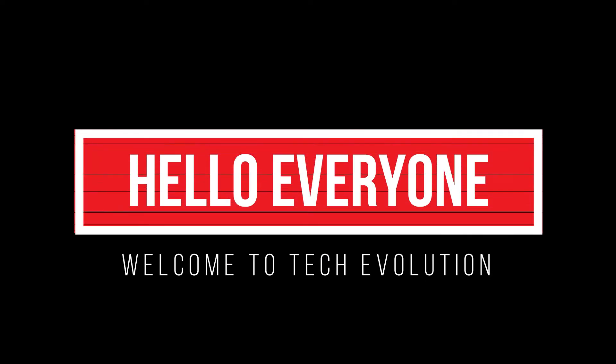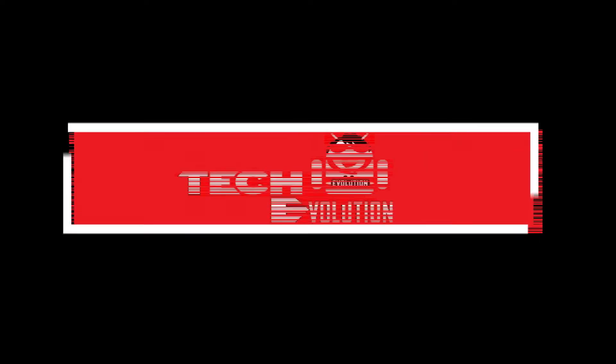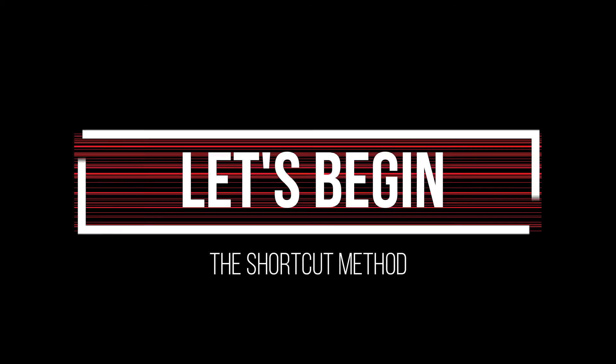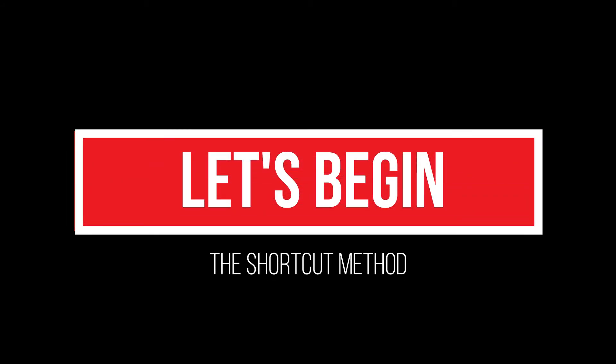Hello everyone, welcome to Trek Evolution. In this very short video, I'll be fixing this. So let's begin.